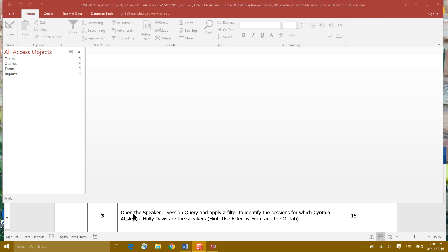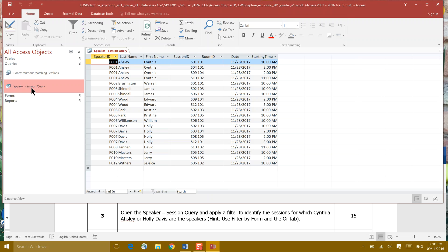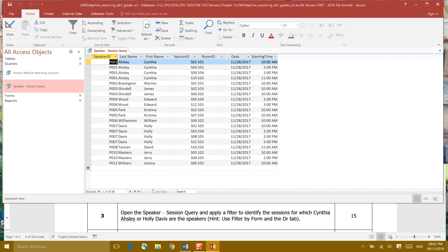Now we're in step three. Open the speaker session query. Query is a different object in all objects. So we want to open our queries and look at that. And it says find the speaker session query. So to do that, I'm going to double-click and open my query. So we have speaker session query with a tab right up here at the top. And it says apply a filter to identify the sessions with Cynthia Ashley or Holly Davis as the speakers.